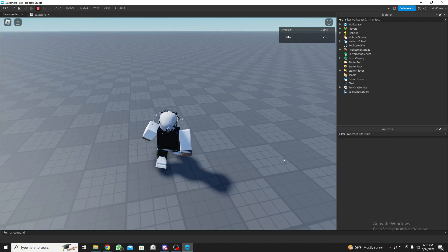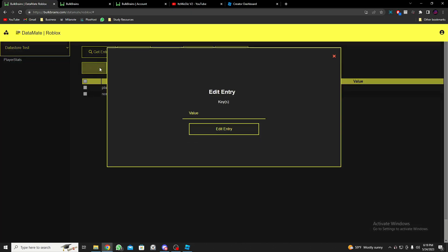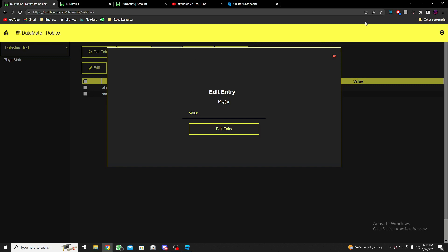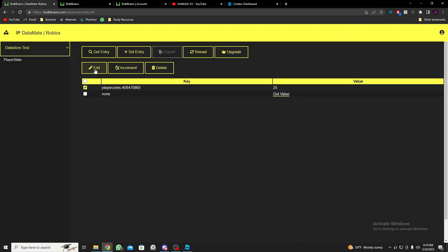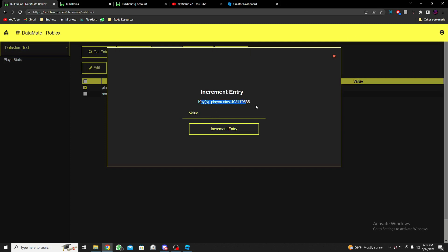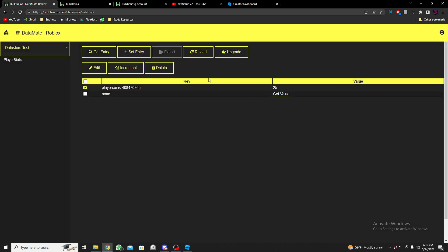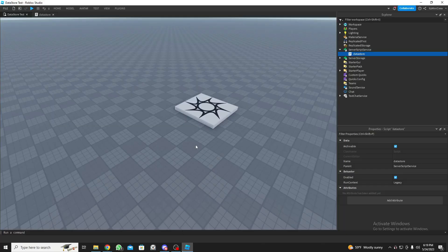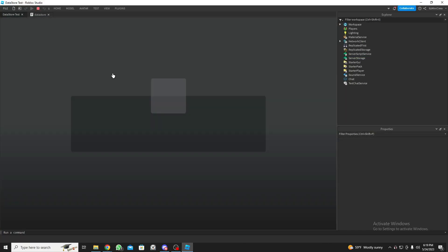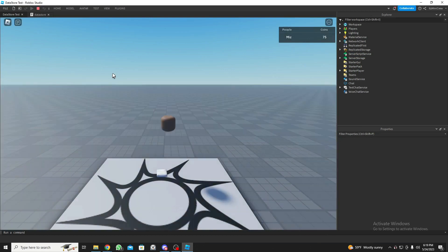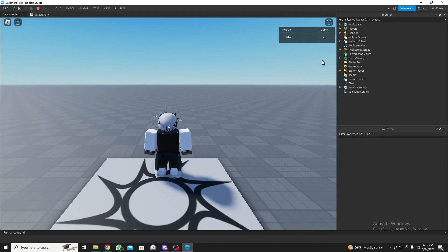Now let me leave the game and go back to the site. I'll select the entry and click Increment to add 50 more, then click Increment Entry. After reloading, as you can see it has incremented. Jumping back into the game, the coins are now 75. Even when we're not in the game, we still have full access to the data.